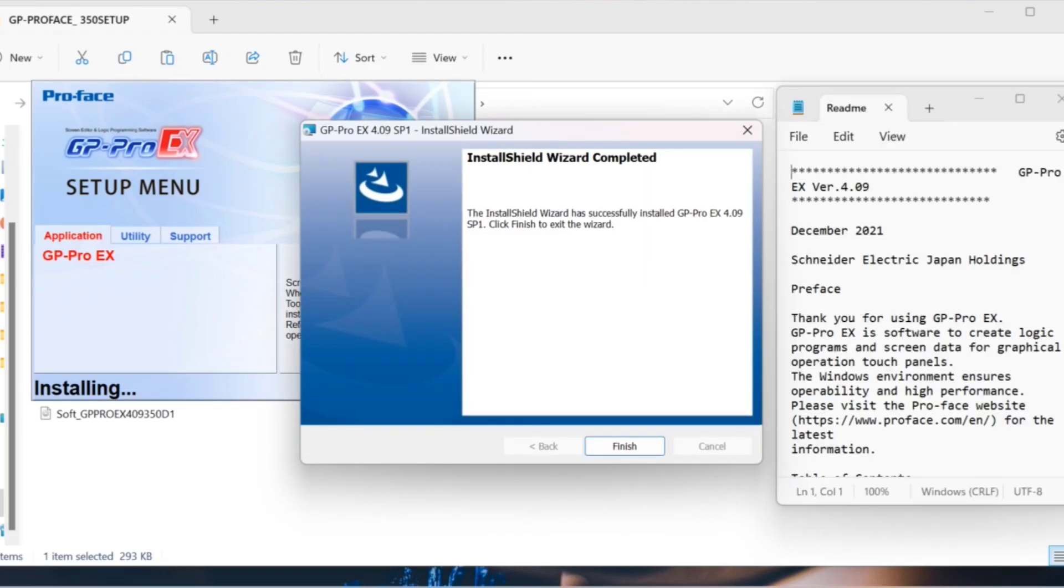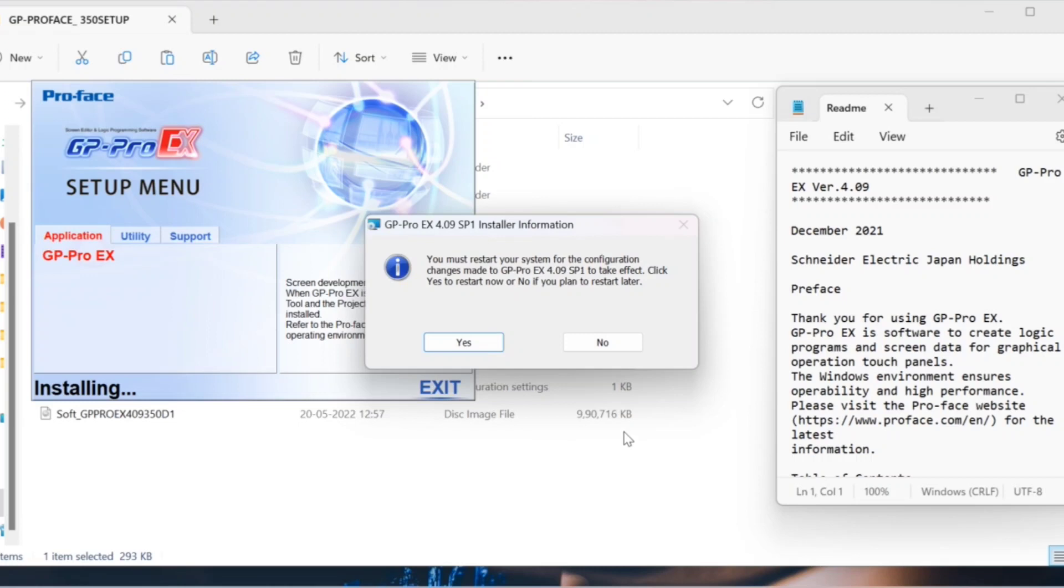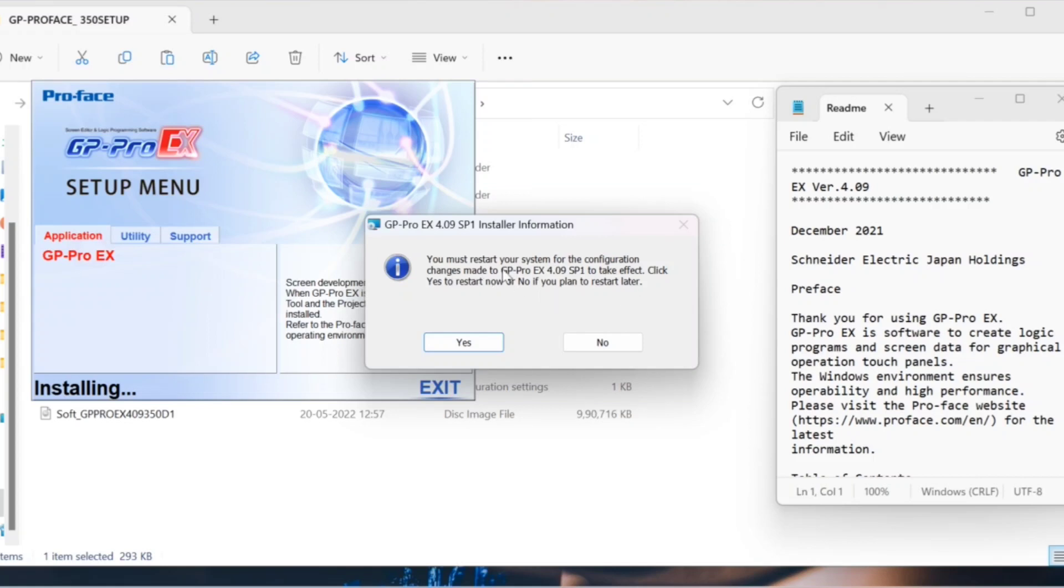Installation has been successfully completed. Click on finish. After that, they ask you to restart your system for configuration. Restart your system. Now your software has been successfully installed, and you can use the GP Pro EX HMI designing software.